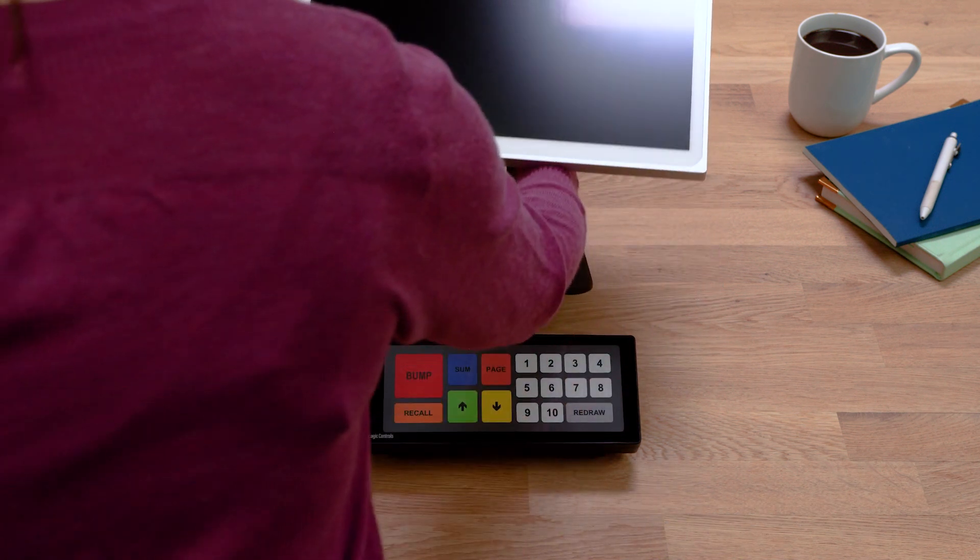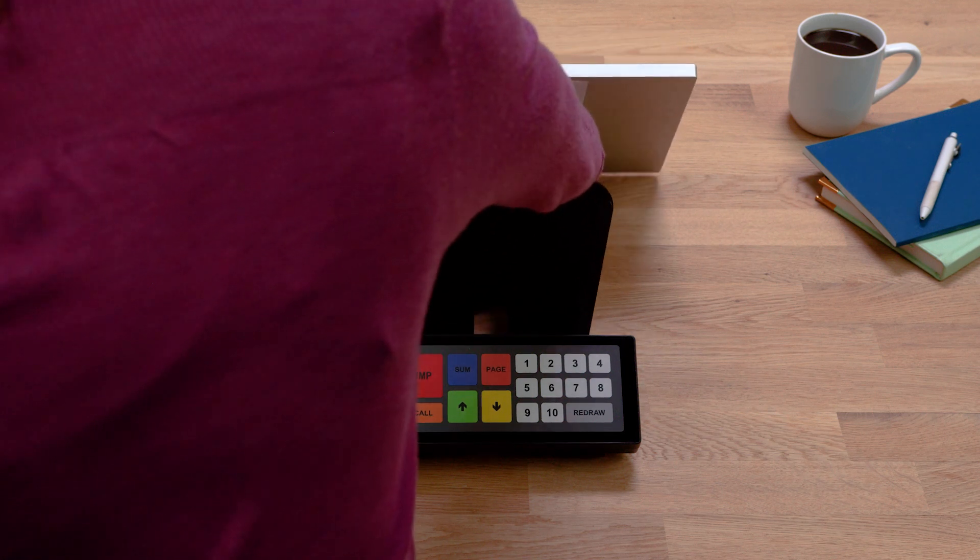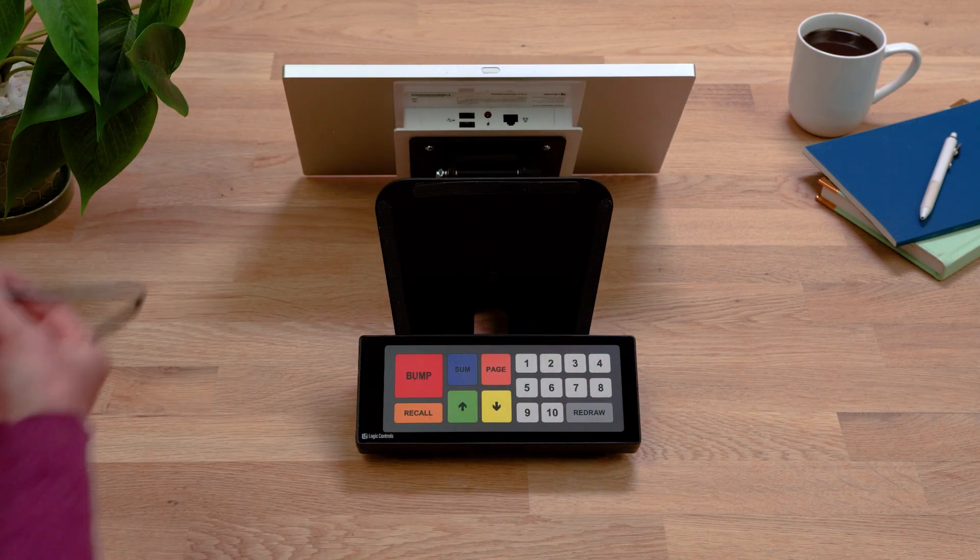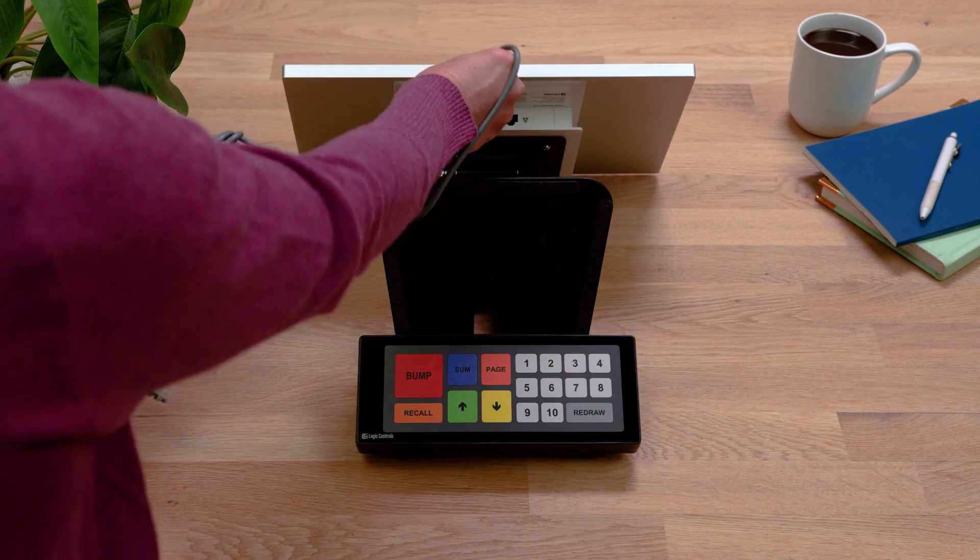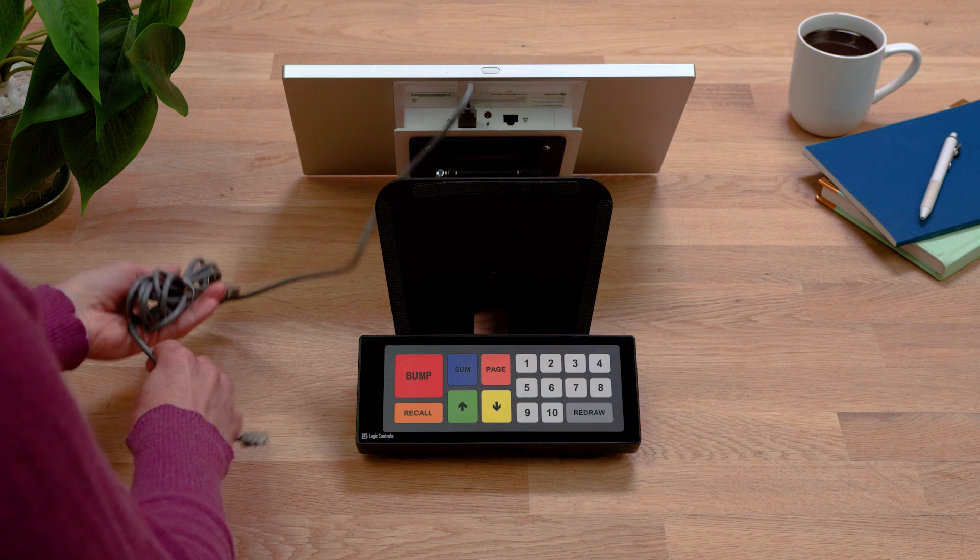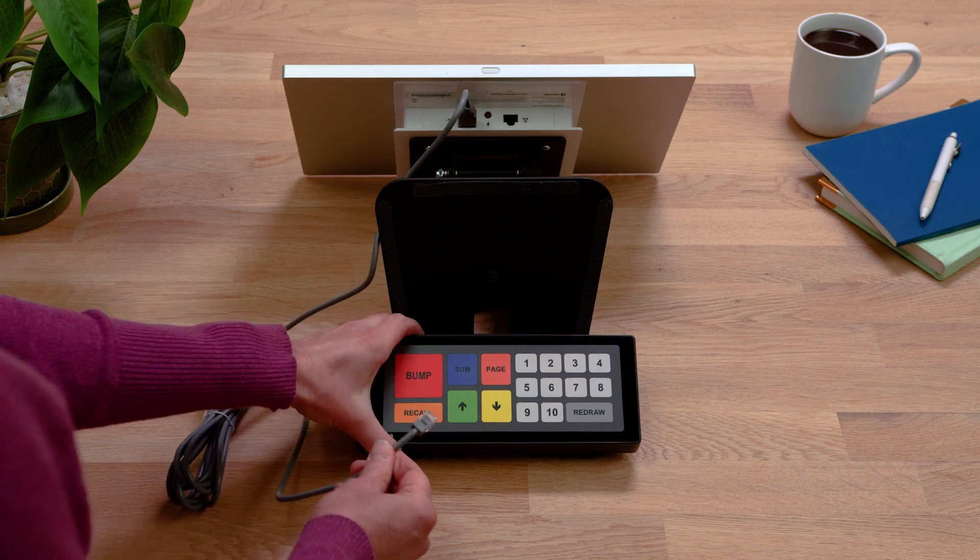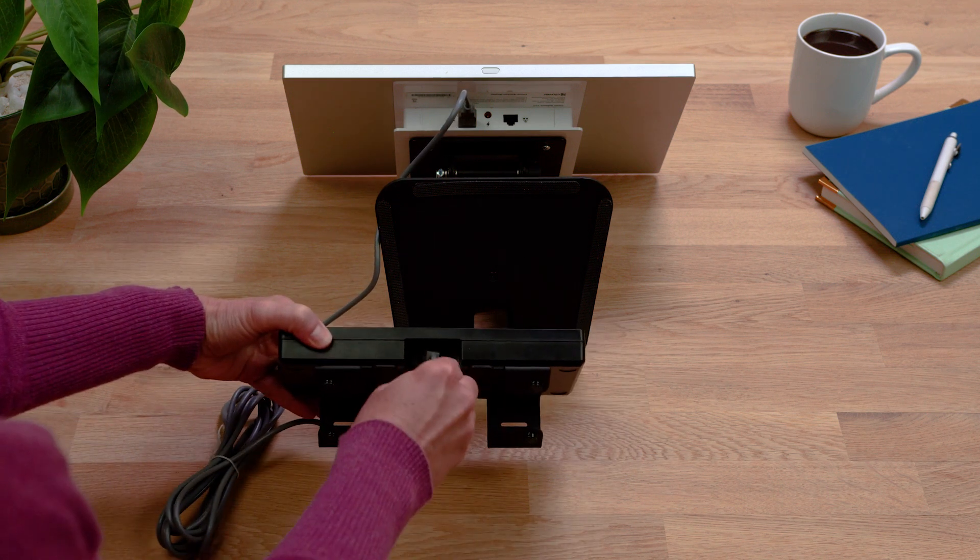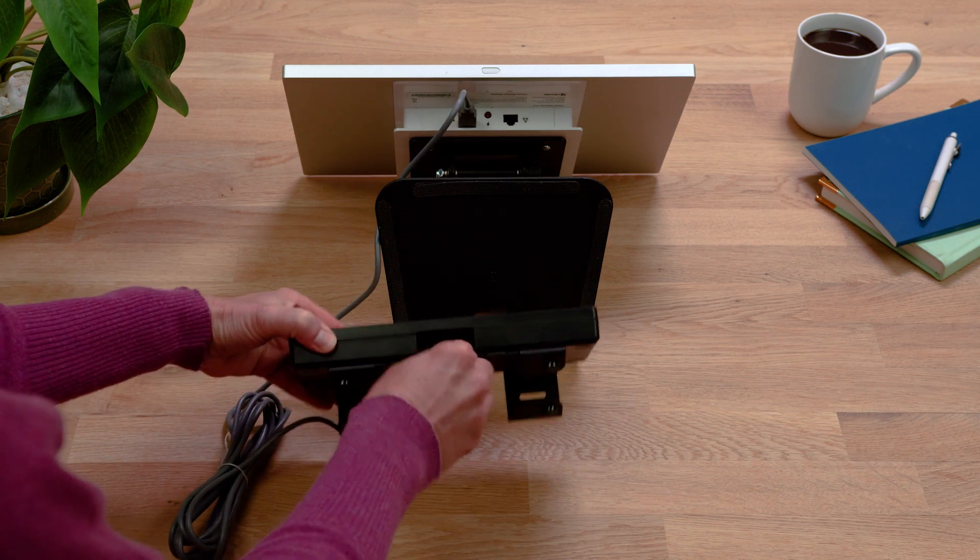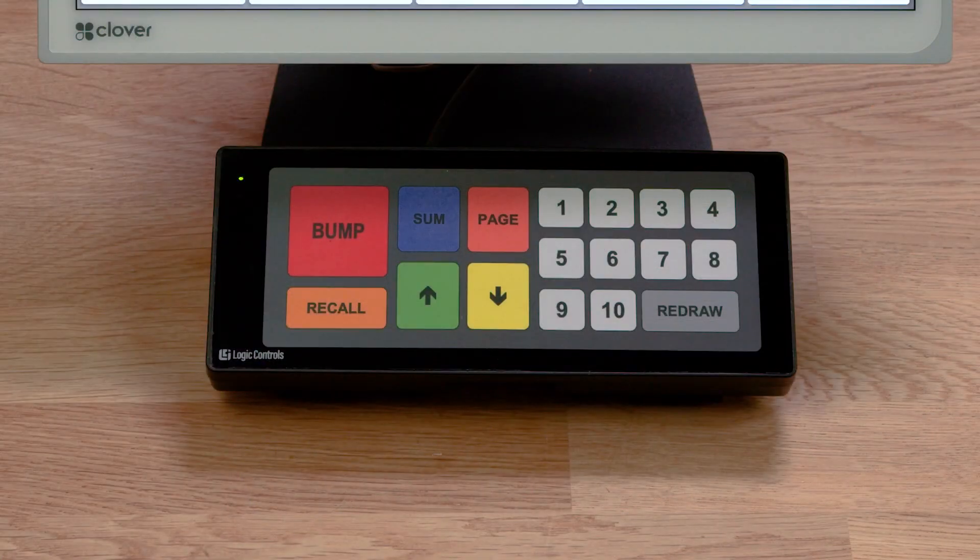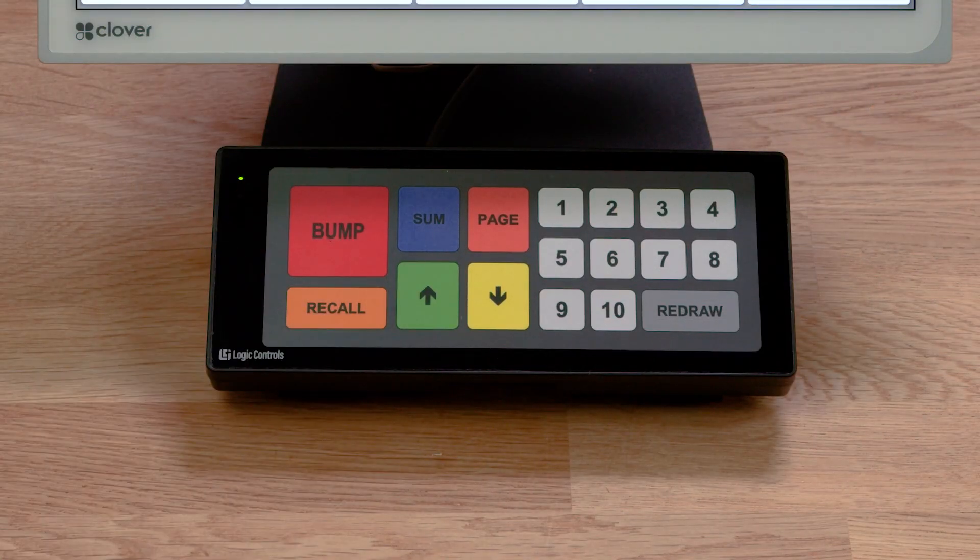To connect your bump bar to your Kitchen Display System, simply plug the USB connector into the base of the KDS and connect the other end to the bump bar. Now, press the Bump button to confirm connection.